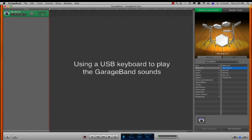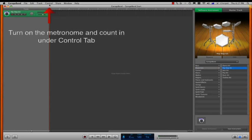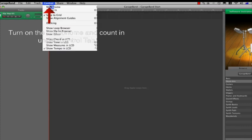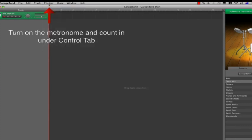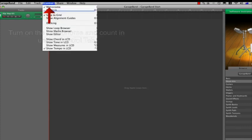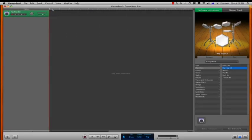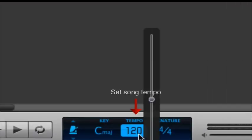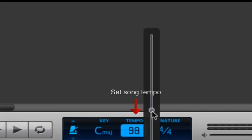Before I begin my recording, I need to set up a metronome and counting click, and this is done in the control drop down menu. Click metronome and count in to activate them. Then at the bottom of the page, I'll set up my tempo. It defaults to 120 beats per minute, so I'm going to change that to a more hip hop tempo of 92 beats per minute.